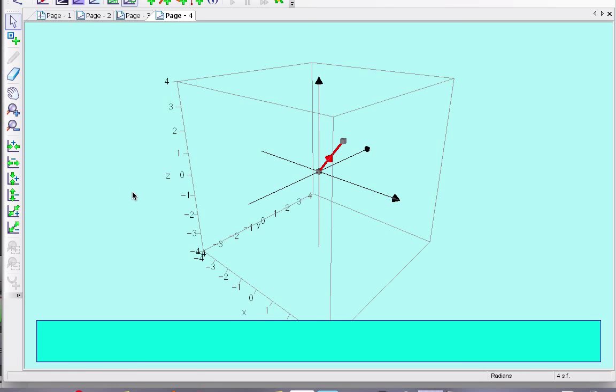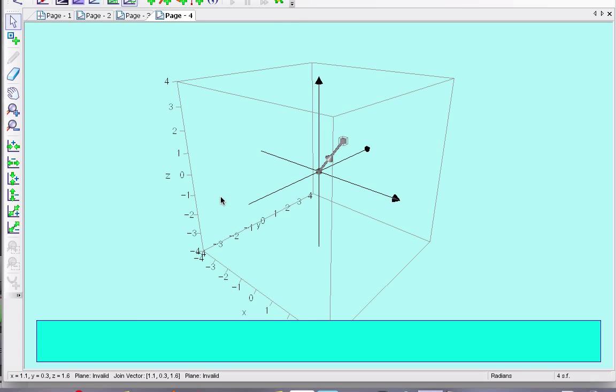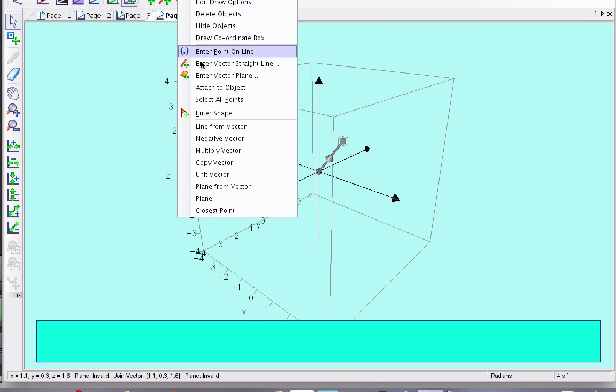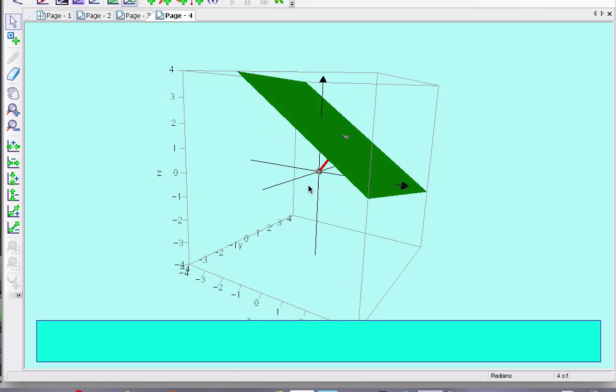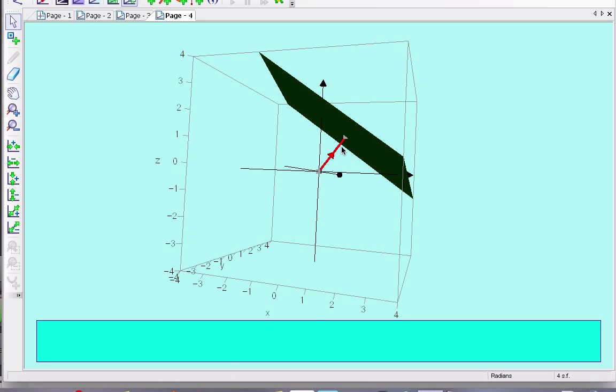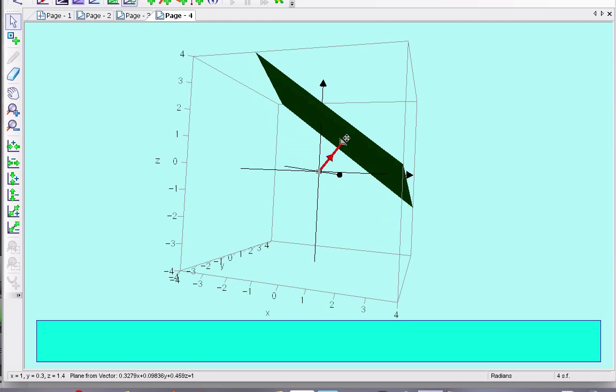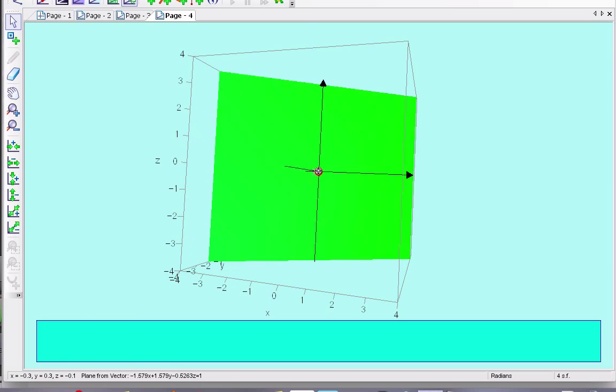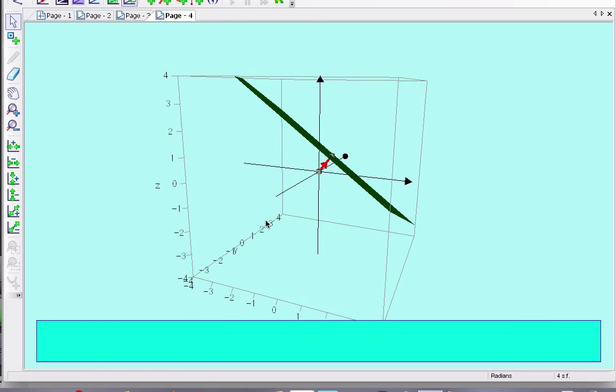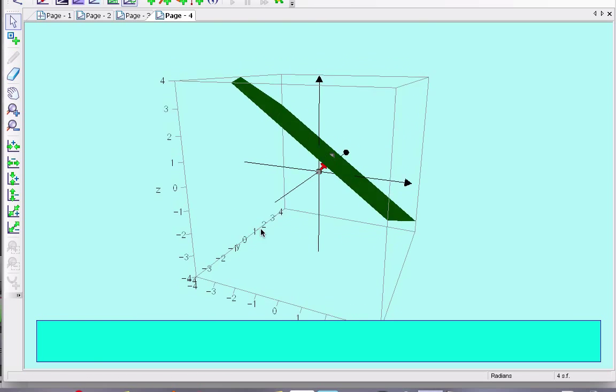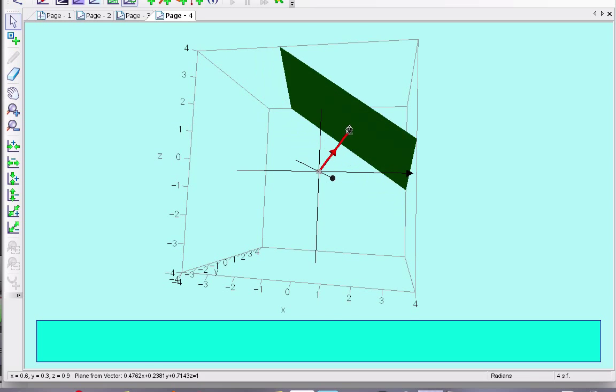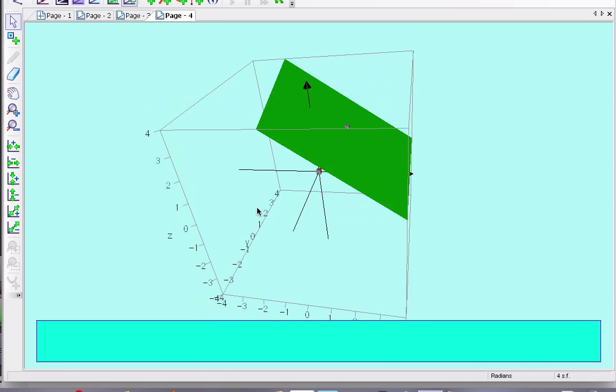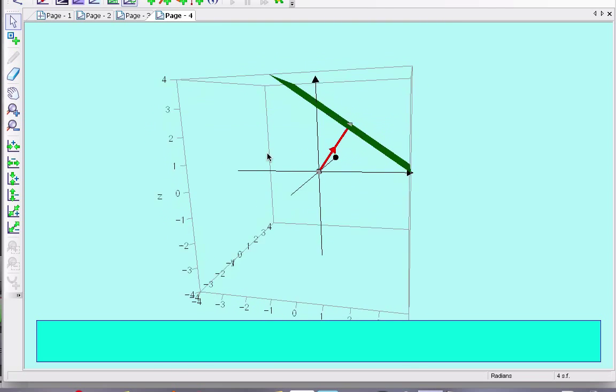And now I want to select this vector and this point. And I can make from there a plane. A plane from the vector. And what you can see is that this distance away from it defines the vector. And I can have lots of different kinds of planes. And they will all be perpendicular to it always. And I can see that it makes a plane.